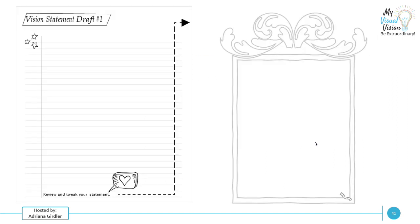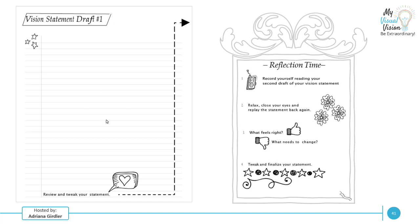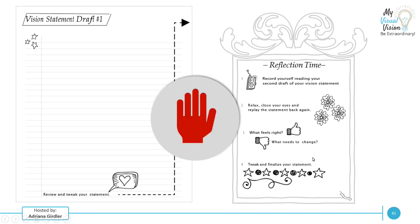So now that you've done that, you've written your first draft, it is reflection time. Remember how I said earlier on about recording yourself. It's really important to start recording yourself with your vision statement draft. So record yourself reading your draft of the vision statement. Relax, close your eyes, replay the statement back again, what feels right, what needs to change, tweak and finalize your statement. So the goal here now is you want to use your other senses to really connect with the vision statement drafts that you've been creating. We're now cleaning it up and ensuring that we're reflecting on it and it still resonates with us.